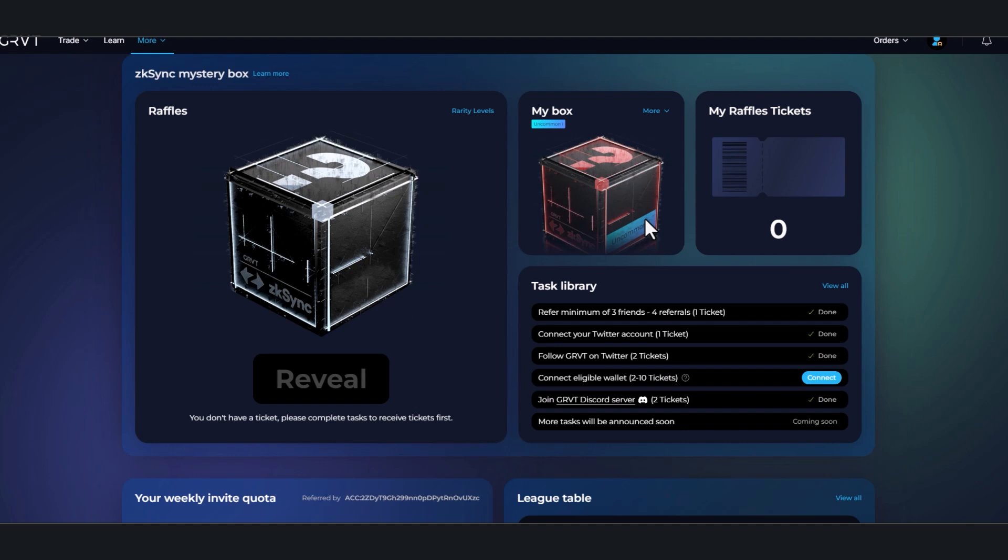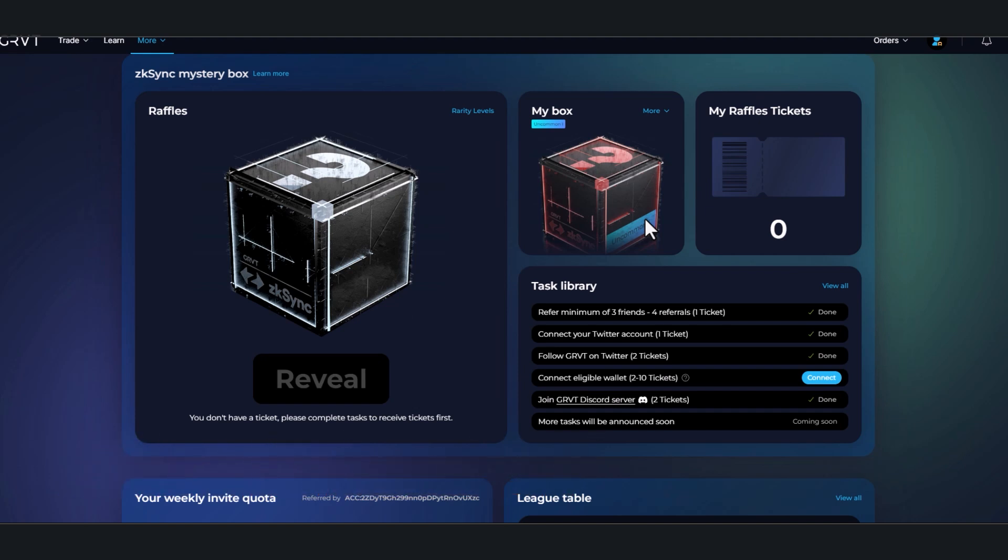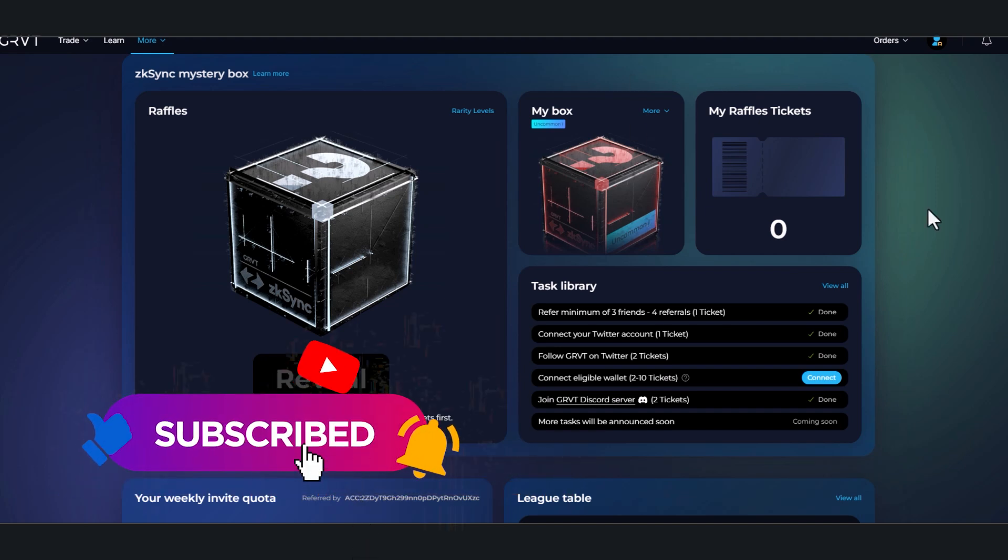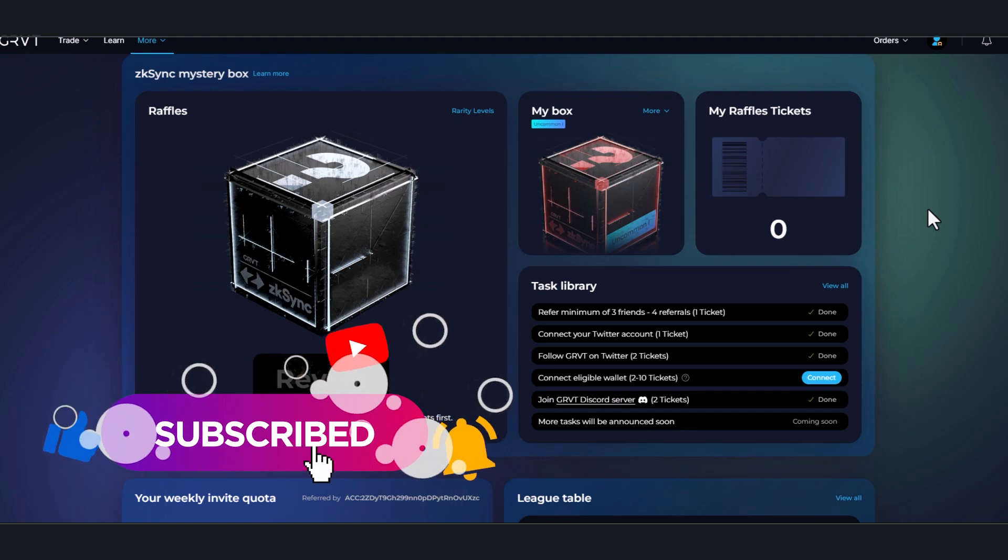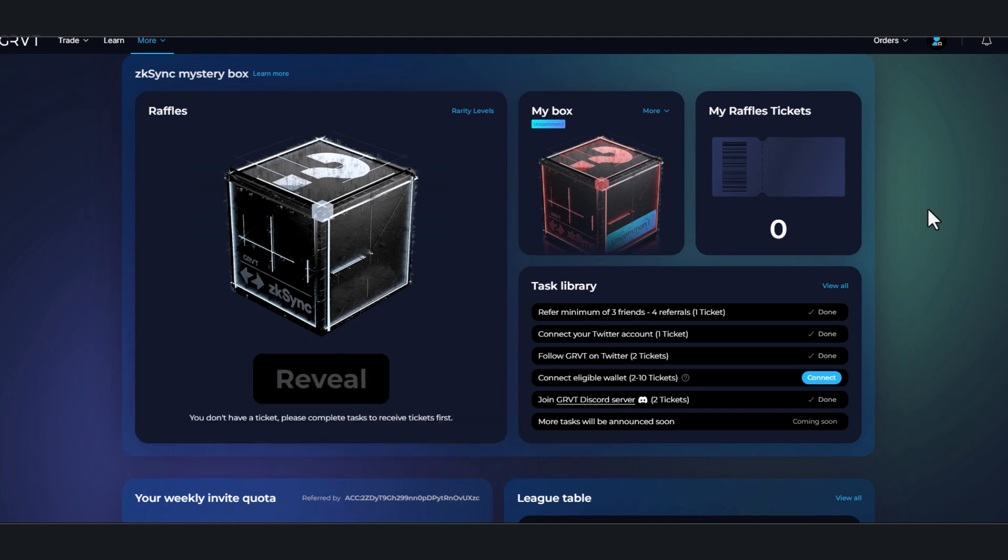When they do finally launch the project, you can go ahead and decide whether you want to do some trades and get your volume up and qualify for an even bigger airdrop. And that's all I got for you guys today. If you found this video helpful, go ahead and like, subscribe, and stay tuned for more.